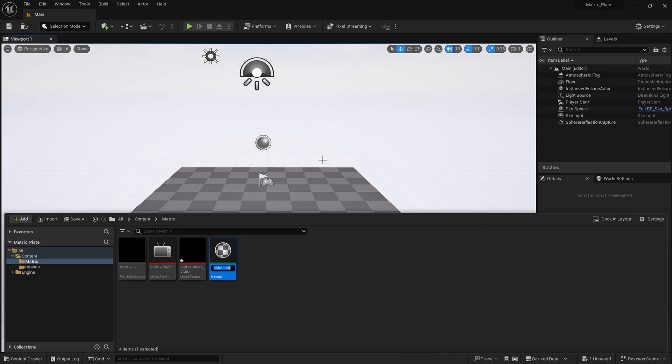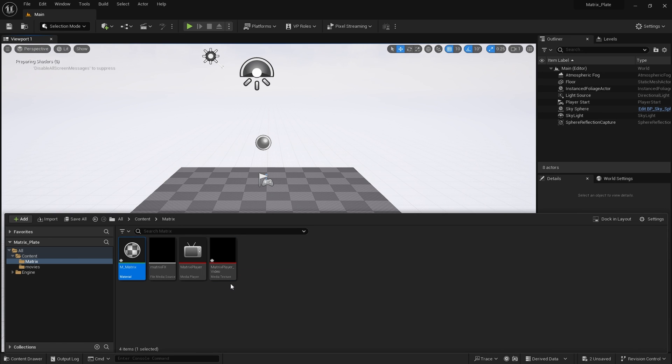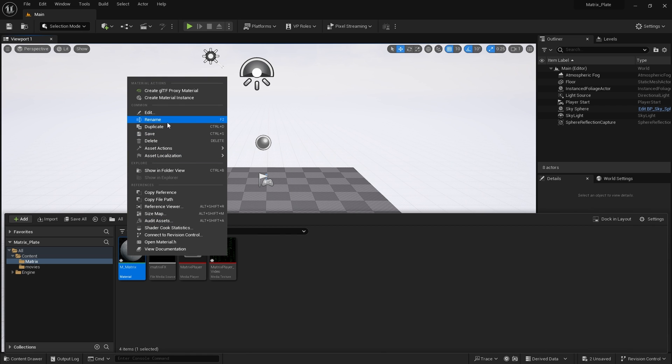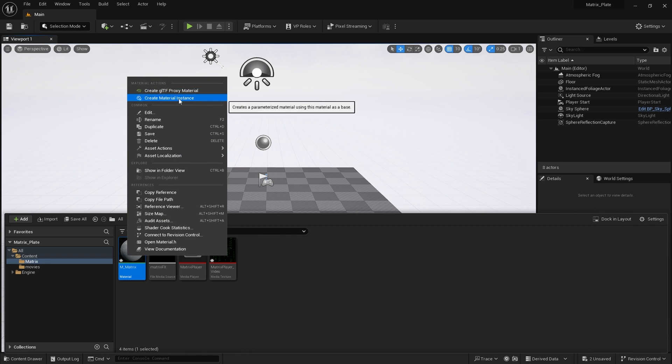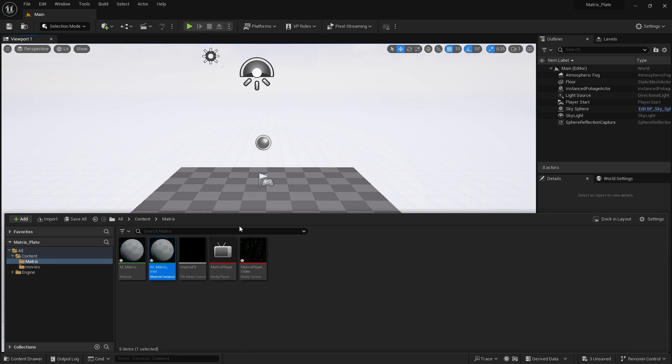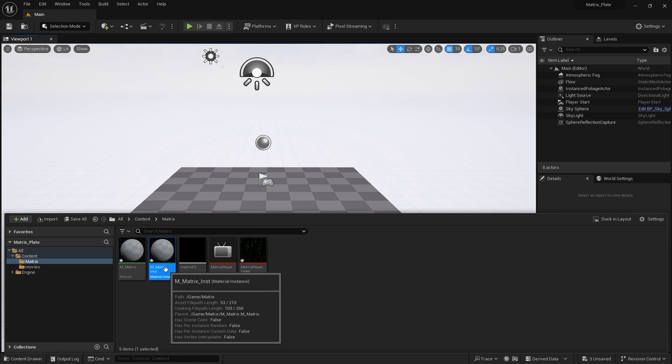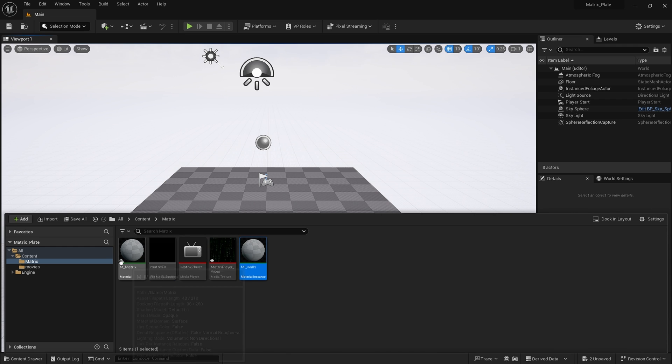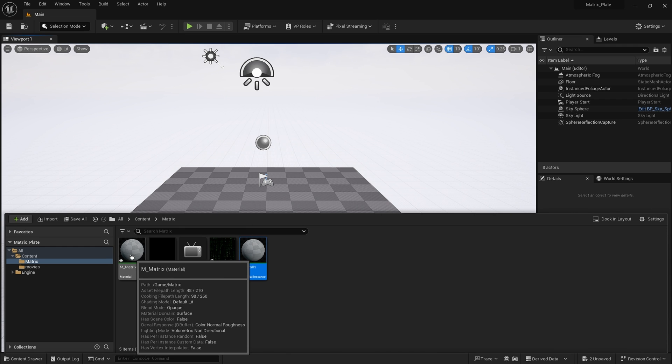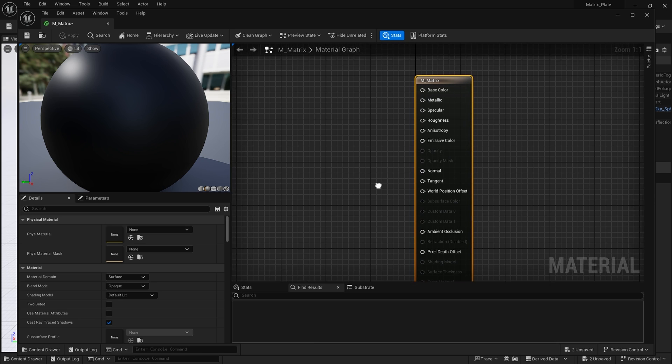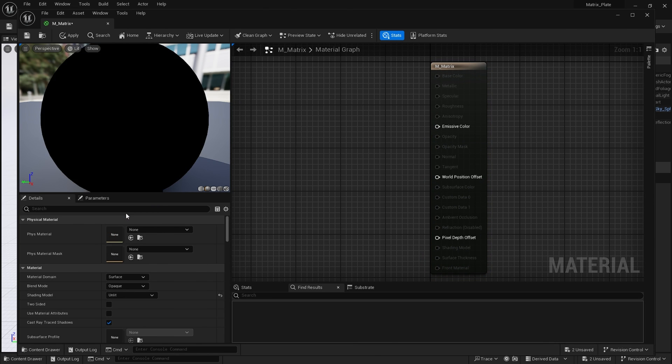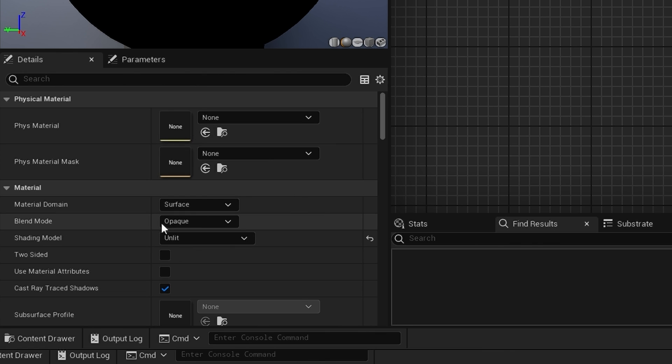Let's create a material and give it a name. Then I'm going to instantly create a material instance which we will use to texture the walls. Let's open up our material. To begin, I'm going to set my material to unlit and check two sided.